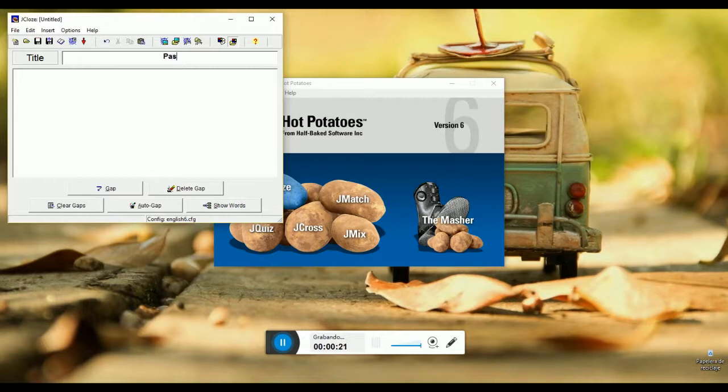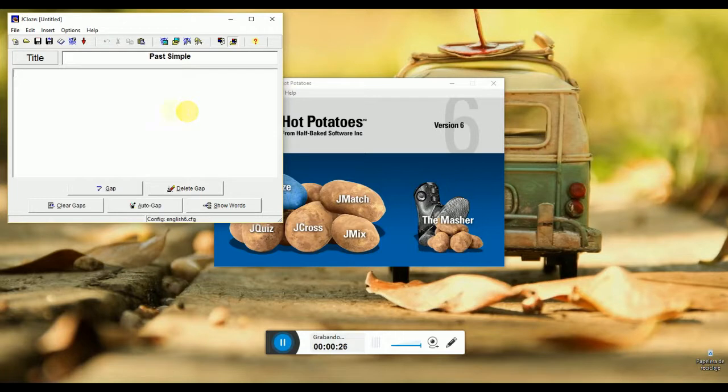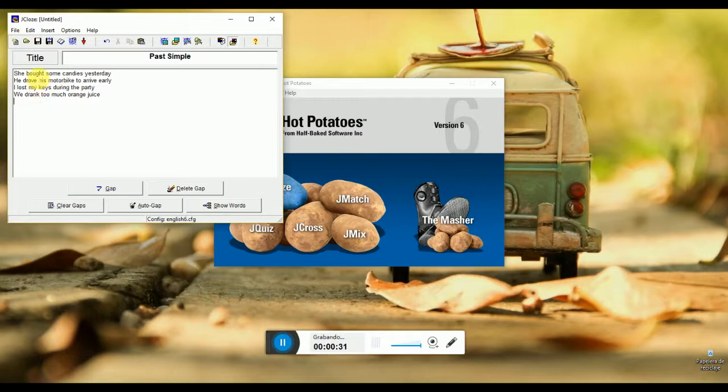First of all, we are going to open JClose. Then we have the main tool to create our exercise. We have to put a title and next we must include the sentences that we are going to use in the exercise.